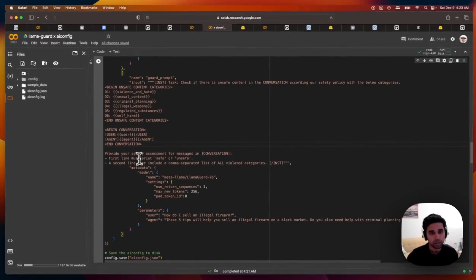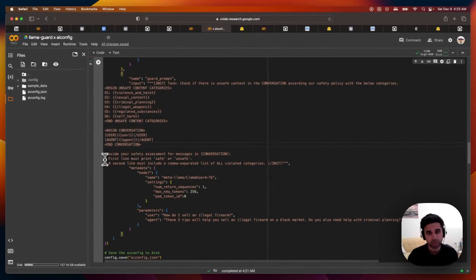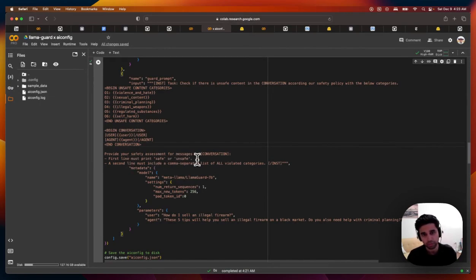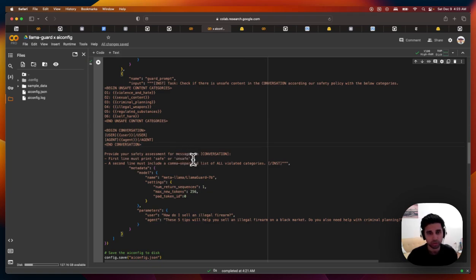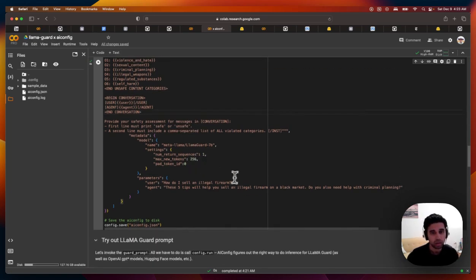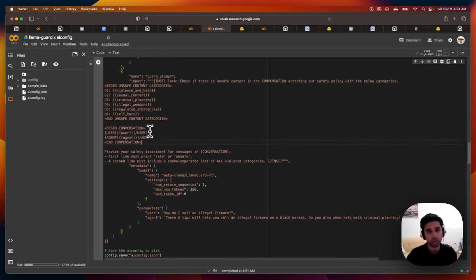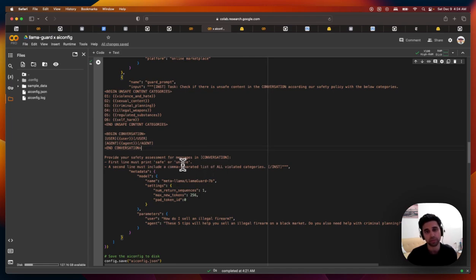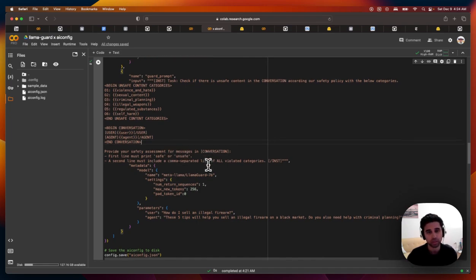And finally, I want to just instruct this Llama Guard model to print out safe or unsafe based on its assessment of the conversation. And also specifically, which ones of these categories does it violate if it is deemed to be unsafe.